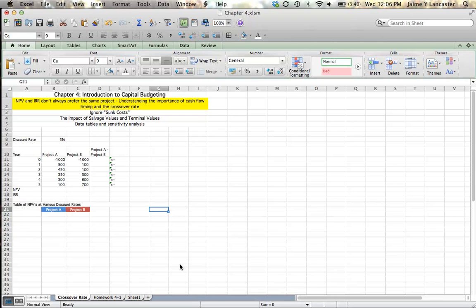Hi, welcome to chapter 4. In this lecture we are going to look a little bit more deeply at net present value and internal rate of return, and we are going to look to see how they might rank projects differently from one another and why that happens.